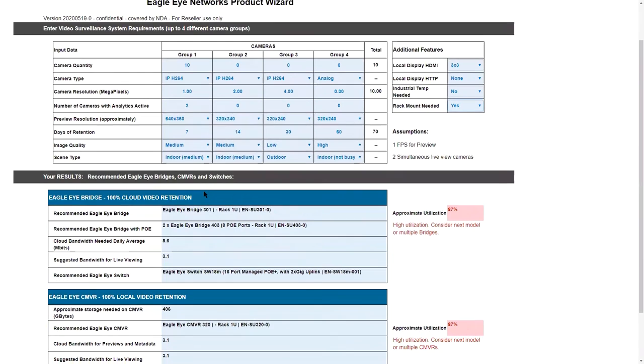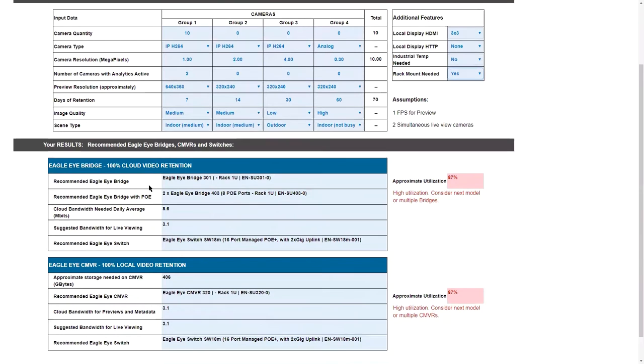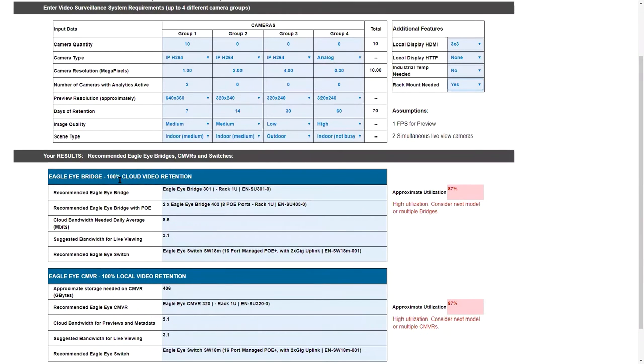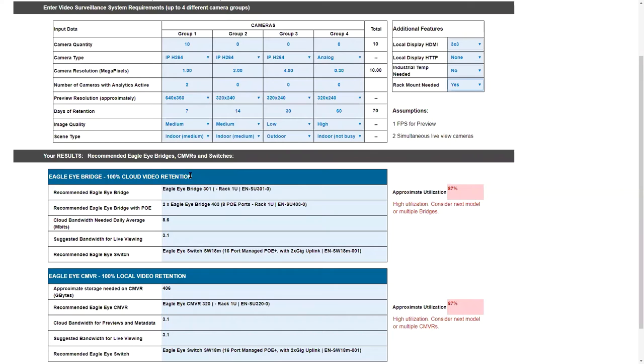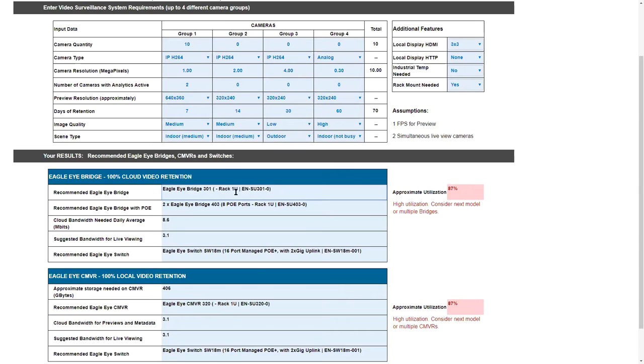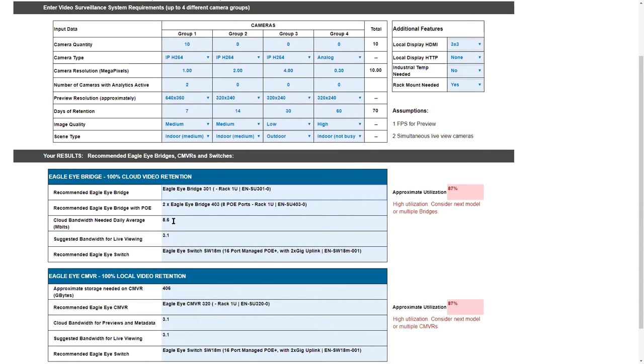So in this case, we're going to show you what that is, 87% here, and we're telling you consider that next model or go to multiple bridges. If you just split this over two 304s, you'd be great. If I change this to do rack mount, it's going to say 301, the rack mounted 301, and the recommendation.